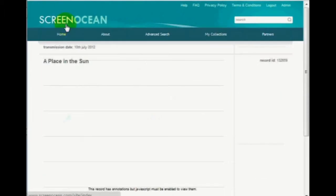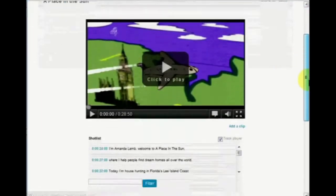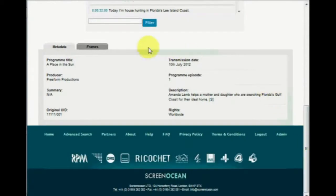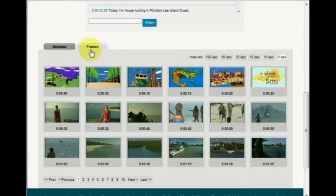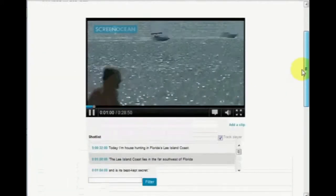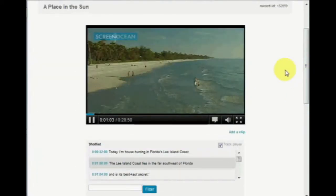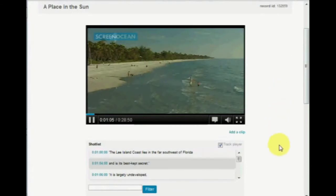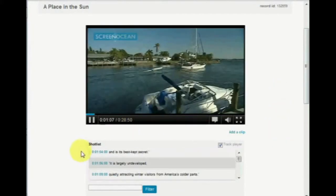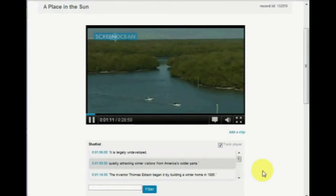Select the media record you wish to view. The metadata for the program is displayed here, though you can switch tabs to view still frames taken at different intervals. Click on one of the frames to jump to that exact moment in the video. For records containing shot lists, you will see that located beneath the flash player. This will automatically track in synchronization as the media plays.